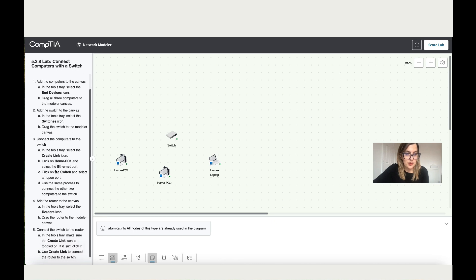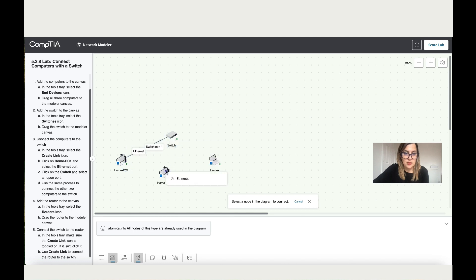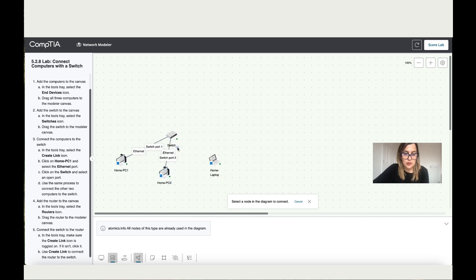Now connect all three. So let's connect them. Ethernet 1 to switch port 1, Ethernet 2 to port 2, and then we've got the last one to port 3.